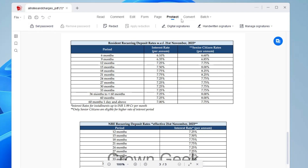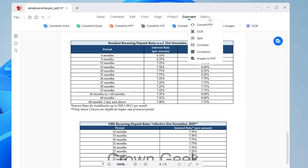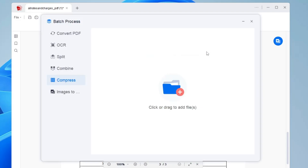If you click on Convert, you can convert the document to Word, Excel, PPT, Text, HTML, or images. There's also a Batch option where you can convert a PDF, compress it, or convert images to PDF. For example, to compress a document, click on Compress.